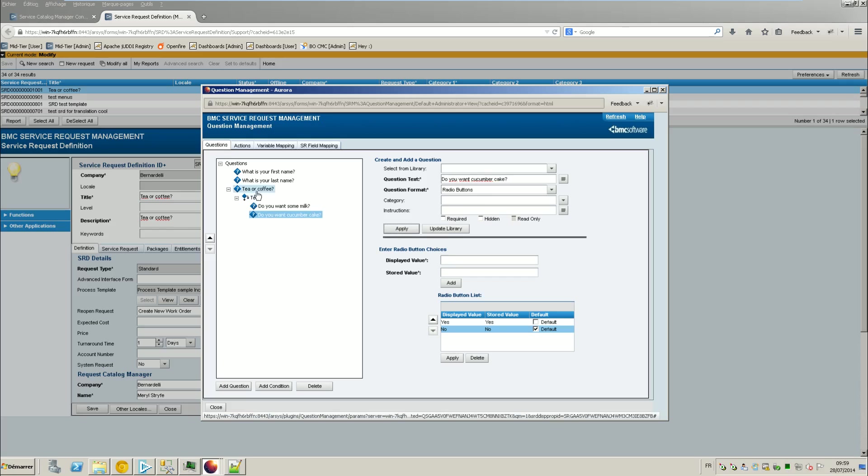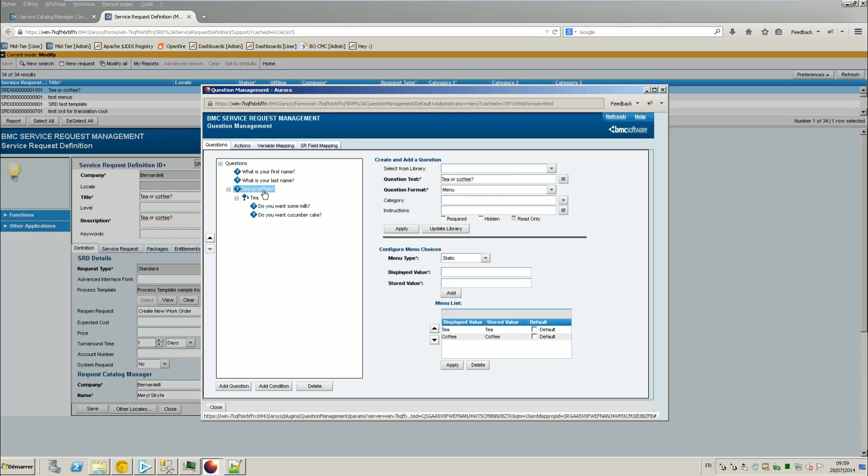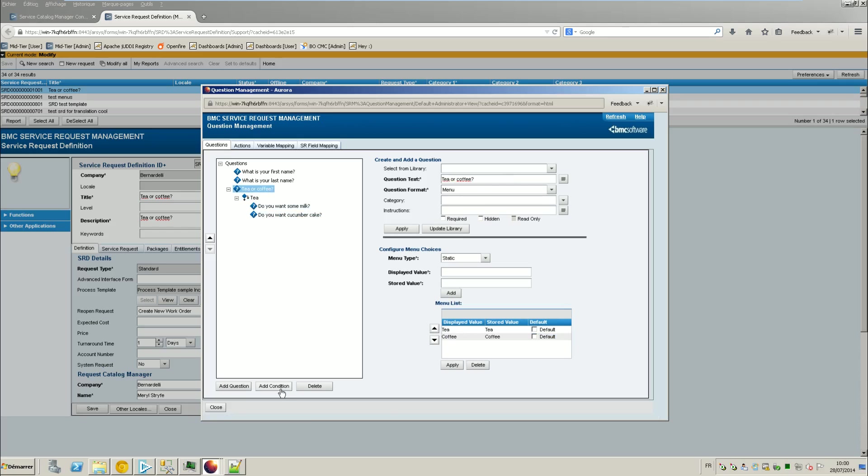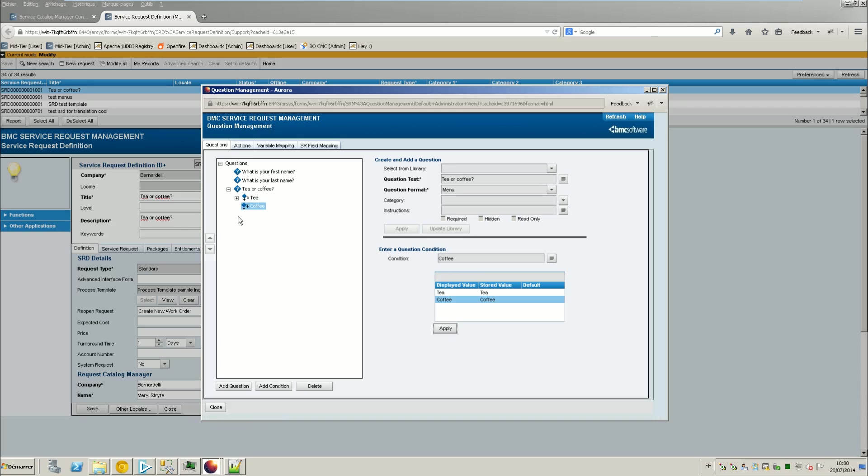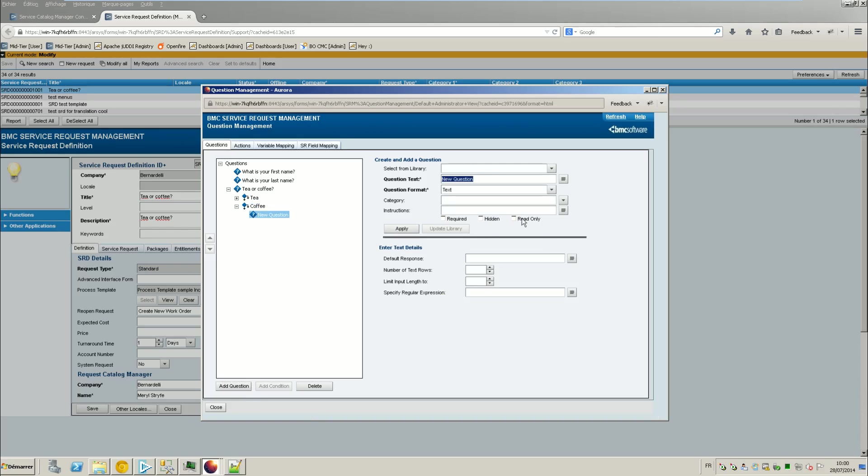So anyway, the question will appear if you select tea. And let's see what happens when you select coffee, so I have a new condition. This time I say coffee.